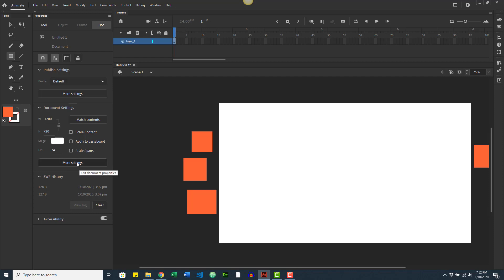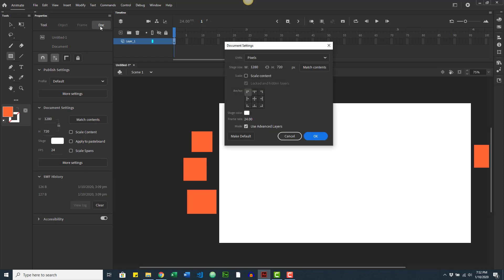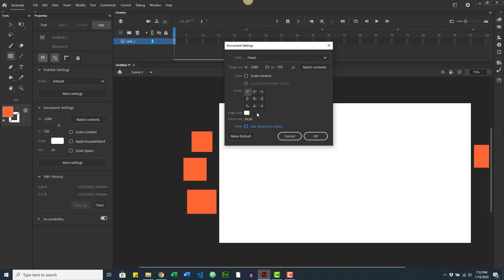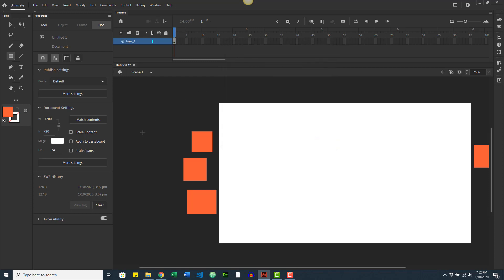One important thing in the properties: Adobe Animate has something called Advanced Layers, which will get in the way once we start using ActionScript. I recommend clicking 'More Settings' on the document, finding the 'Use Advanced Layers' checkbox, and unchecking it. When asked if you're sure, confirm, and then set it as the default so that advanced layers are automatically disabled whenever you create a new document.